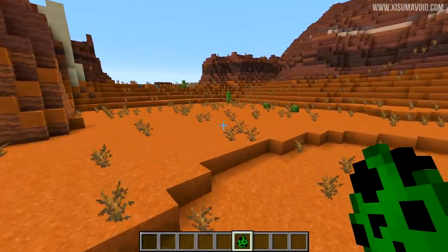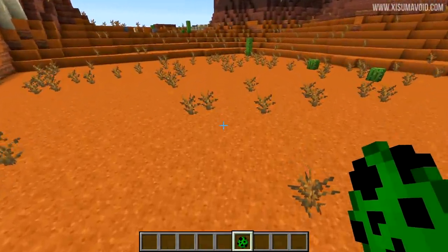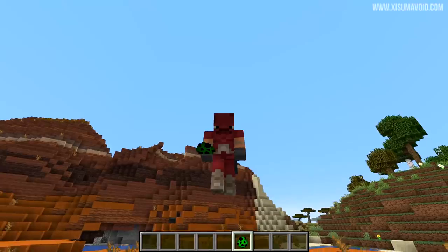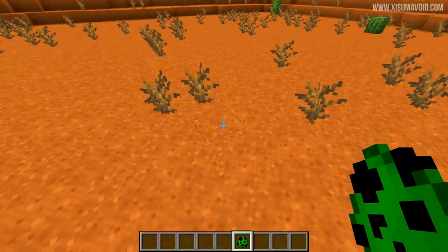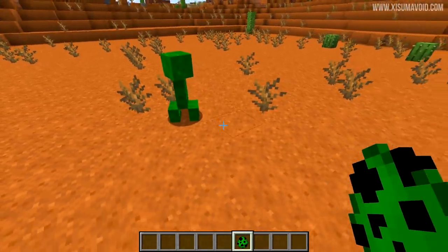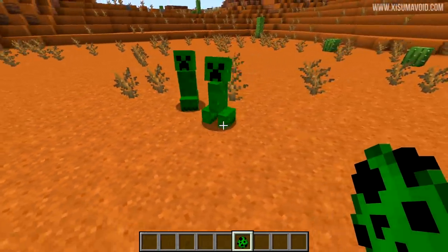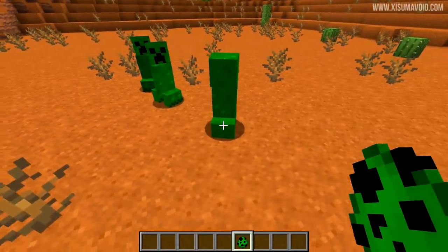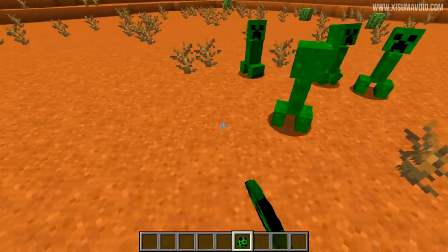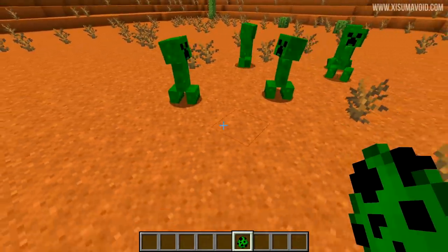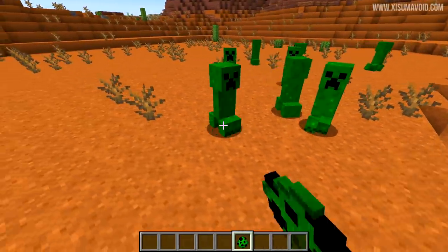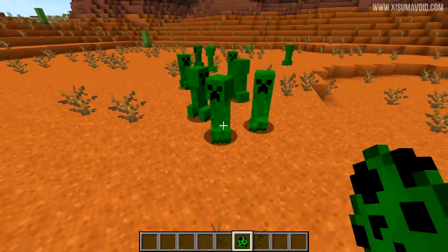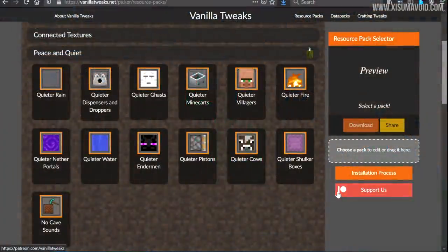The default Alex and Steve skins are different of course — I am not an Alex or Steve — but the creeper is another one that's been changed and I love that, that is seriously cool.